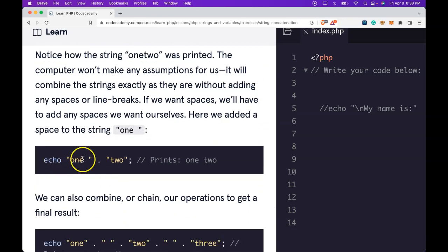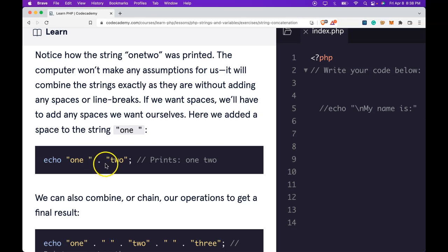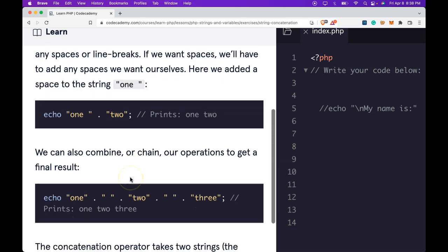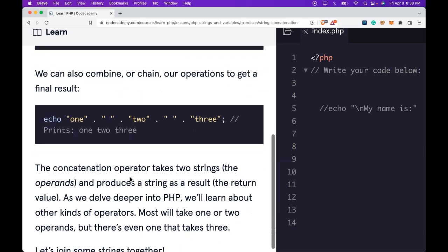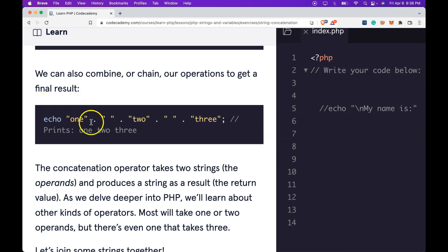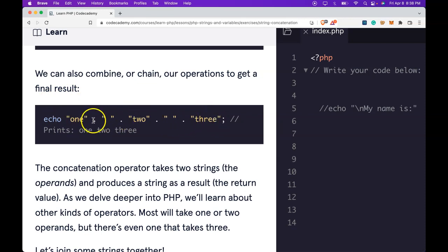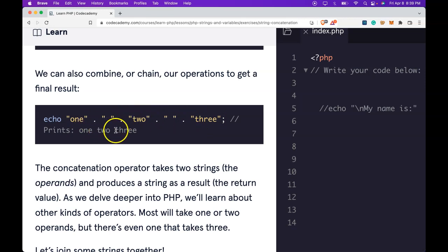Echo one. We see the space here and we're concatenating it to two. This will print one two with the space. We can also combine or chain our operations to get a final result. Echo one concatenates to two and concatenates with three. And we are chaining these concatenations and it will print one two three.